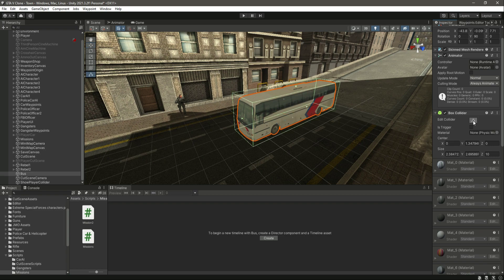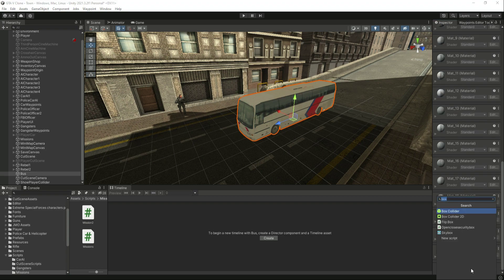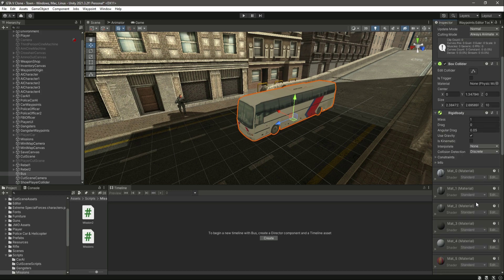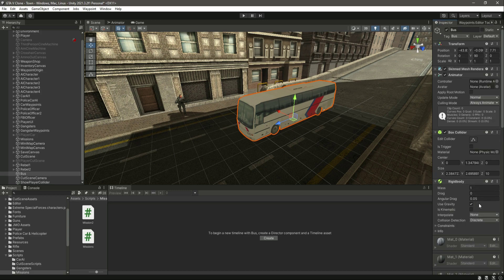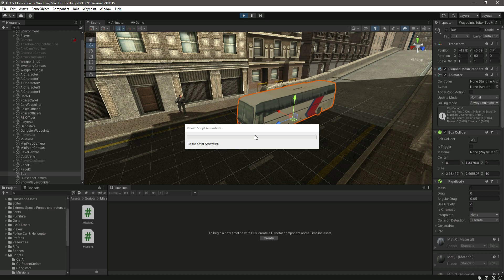Click on 'Edit Collider' — as you can see it's already set up. After this, make sure you also add a rigidbody to this bus. There is the box collider and rigidbody. Now save this and start the game again.